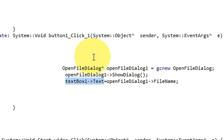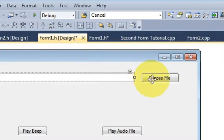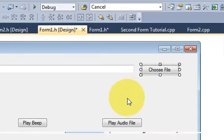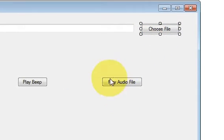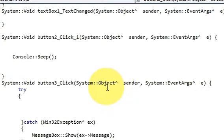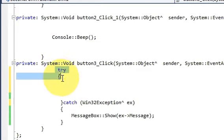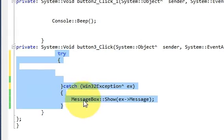So this button will do that. Now for playing the audio file we will use this button. Select this button and double click it. Here I have taken a try-catch block.